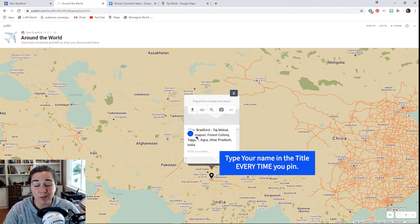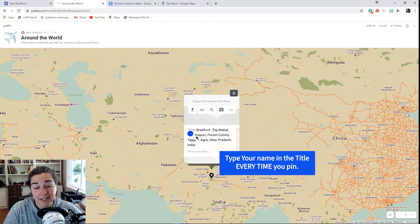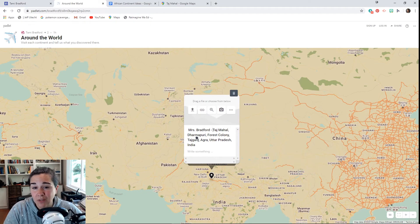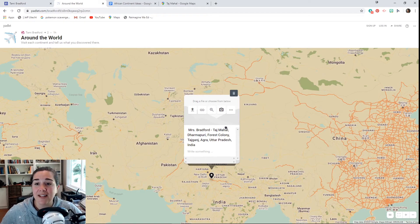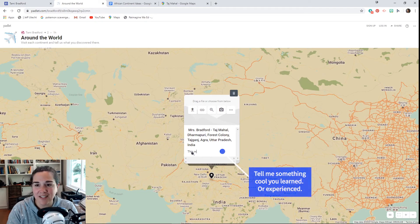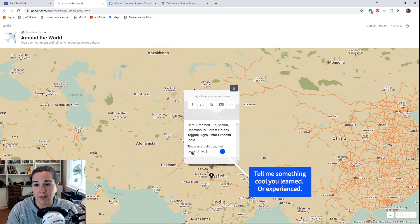I would like you to put your first and last name — if this was me I'd be writing Tammy Bradford. That's the only way I'm going to know it's you that pinned this, and I can't give you a stamp in your passport unless you put your name in there. Then it says 'Taj Mahal' and down here where it says 'write something,' I wrote: this was a really beautiful building, I learned a lot about its history.